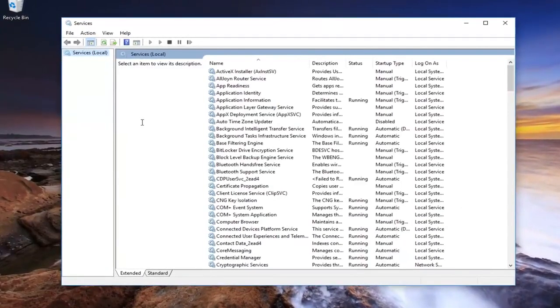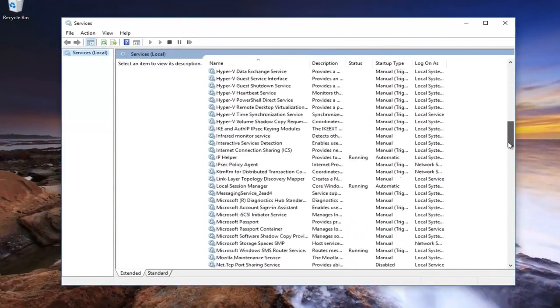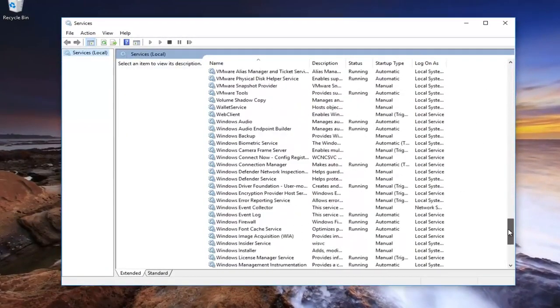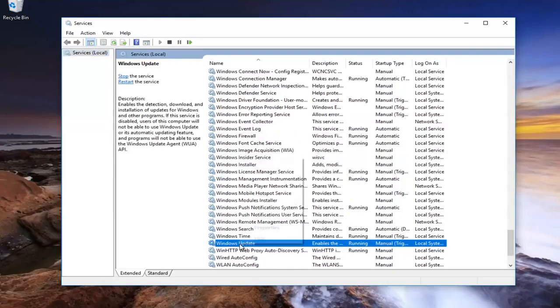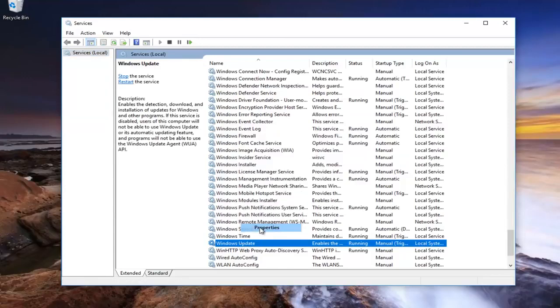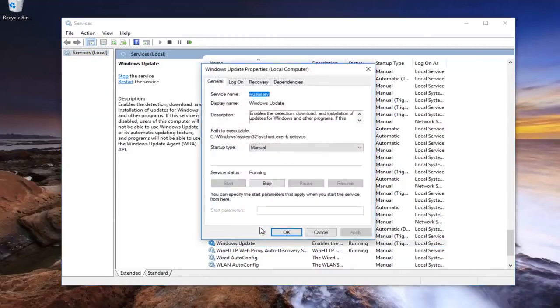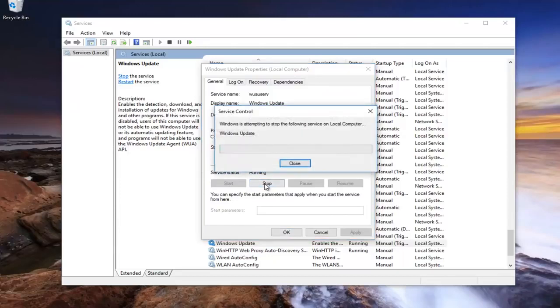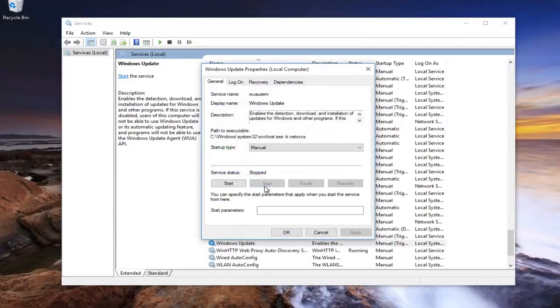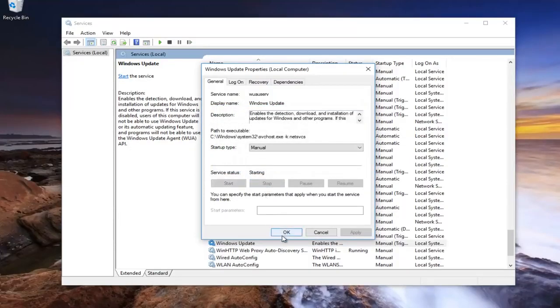Now underneath services, you want to scroll down until you get to the Windows update service. Right here. You want to right-click on it and then left-click on properties. If service status says running, click on the stop button right here. Once you've done that, you can click on OK.